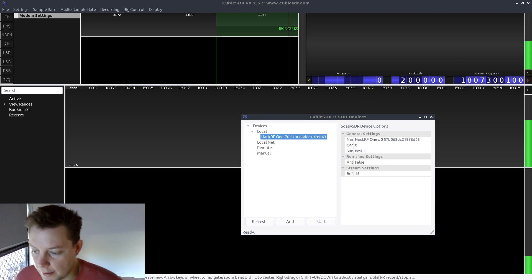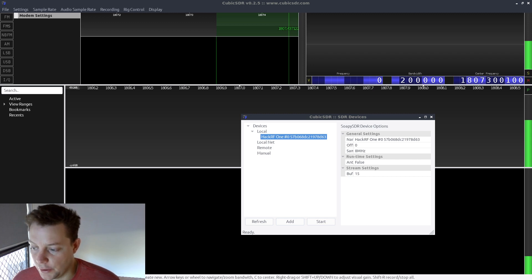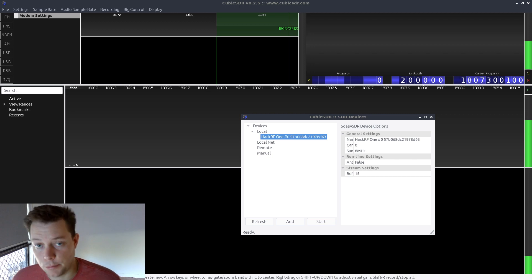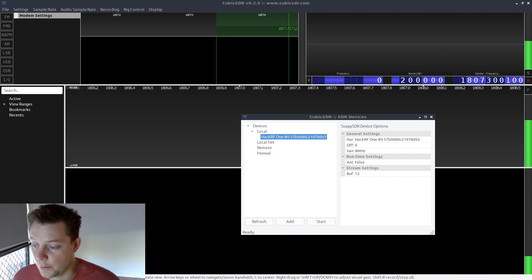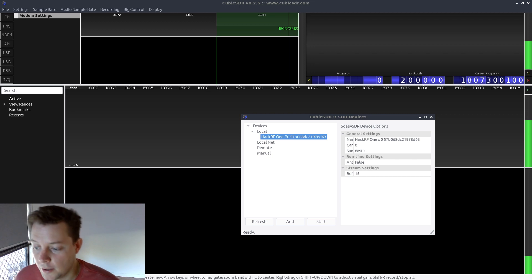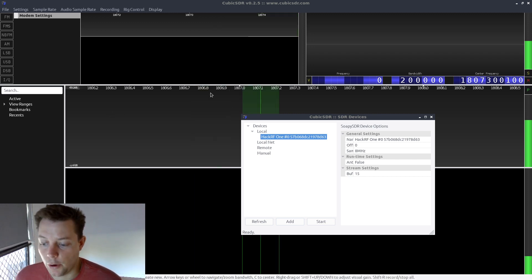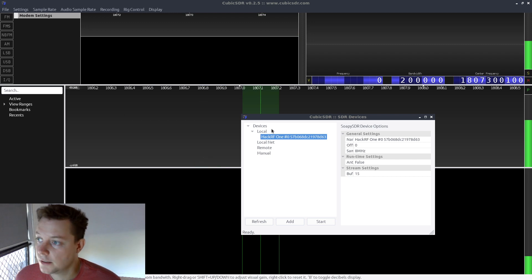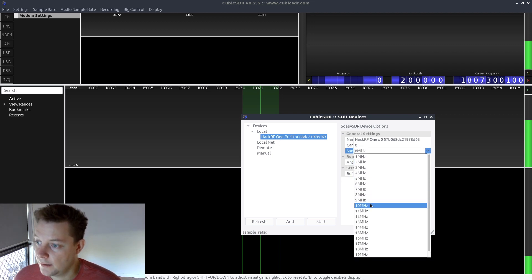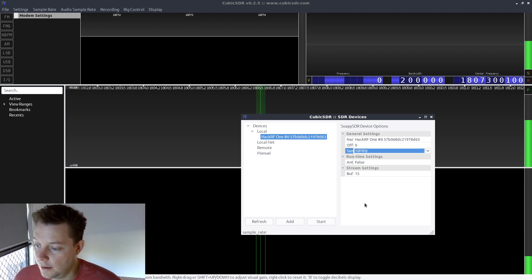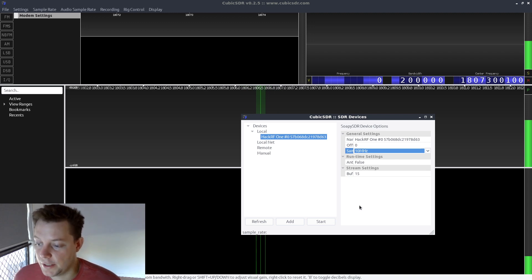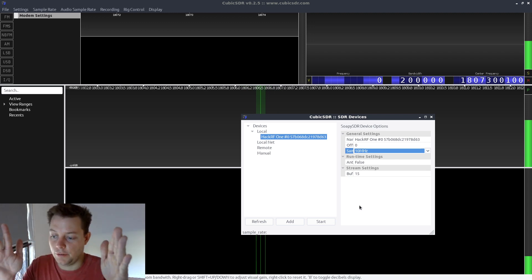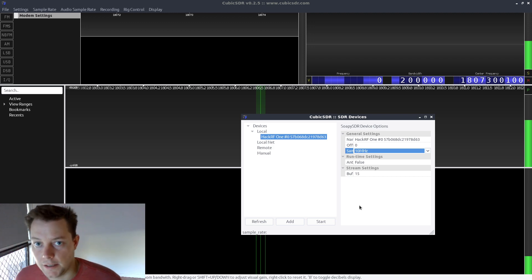Before we get started on that GR-GSM channelized usage segment of the video, I will give a brief demonstration of software-defined radio sample rates and how they correlate to bandwidth in the context of capturing a signal. So I'll just proceed to open CubicSDR. I select my HackRF One and ensure that a sample rate of 10 MHz is configured. This should allow my HackRF One to see 8 or 9 MHz of the RF spectrum at any single time.